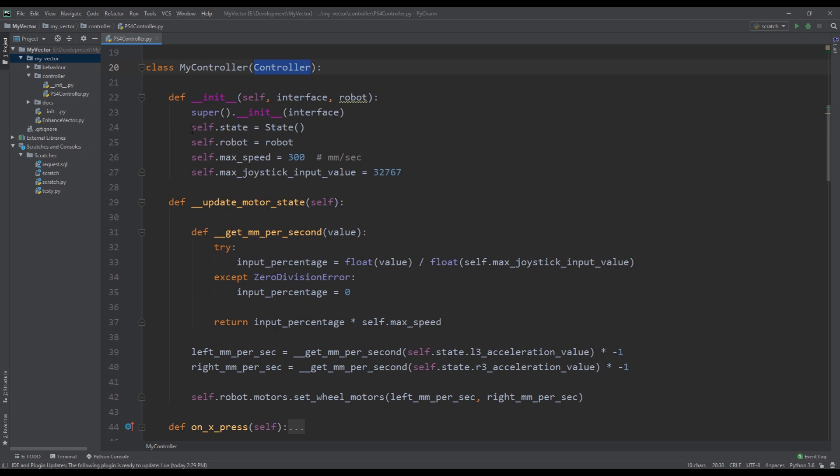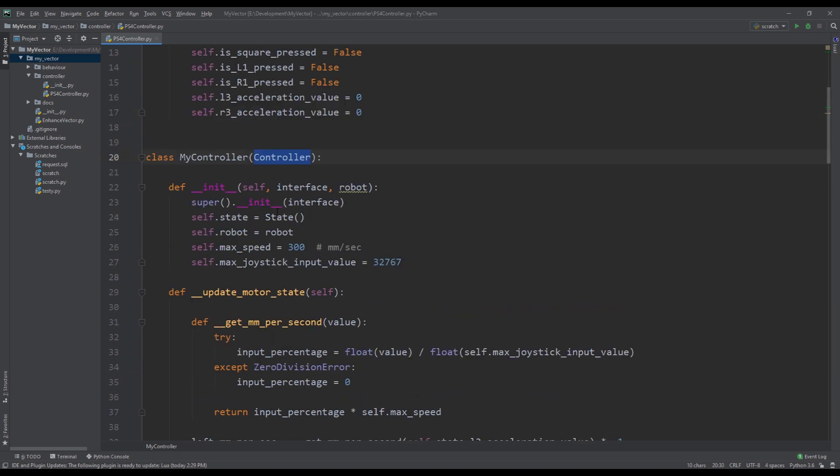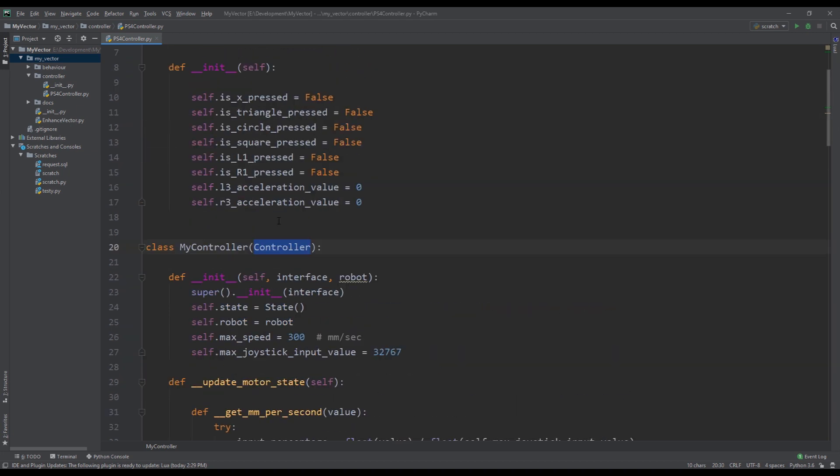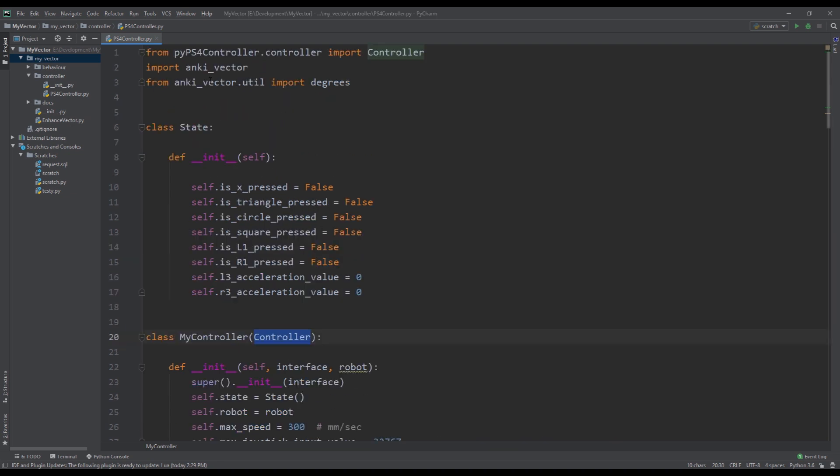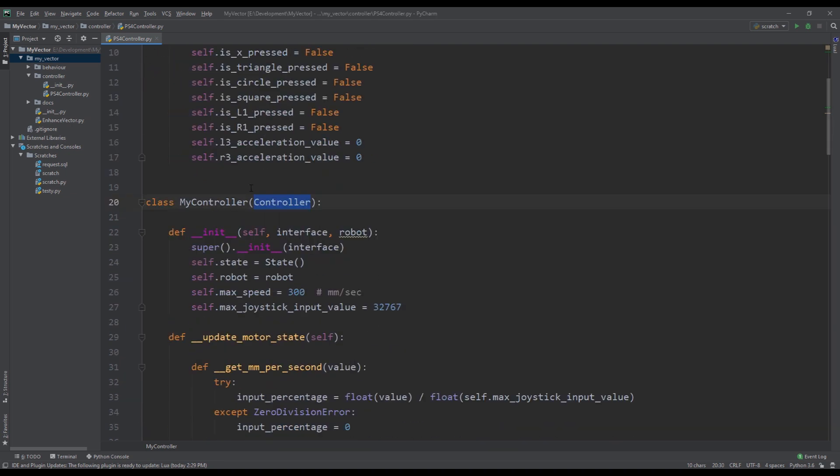So we're subclassing it, and then in the class itself in the constructor, we also define state. So state is just an instance of the State here. The reason I explicitly defined the variable for state is so I can have more explicit code statements that way. Then the constructor itself also takes the interface string and then the robot instance.